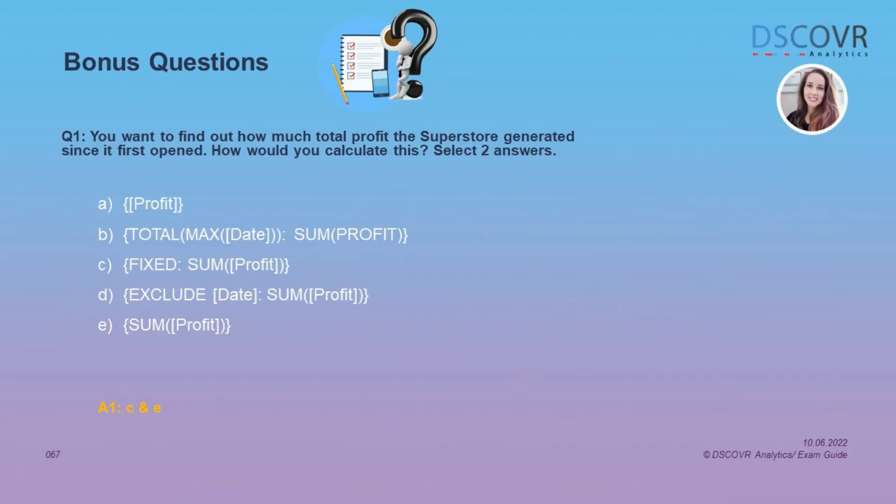For question number 1, we want to find out how much total profit the superstore generated since it first opened. If you had to create a calculation to show the total sum of profit across all the rows in your data set, which two calculations would you use? The correct answer is C and E. We can use the fixed level of detail expression to get the total sum of profit, which can be written in two different ways but will give you the same result.